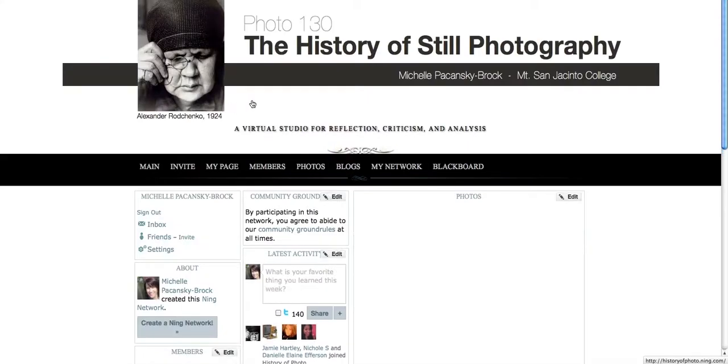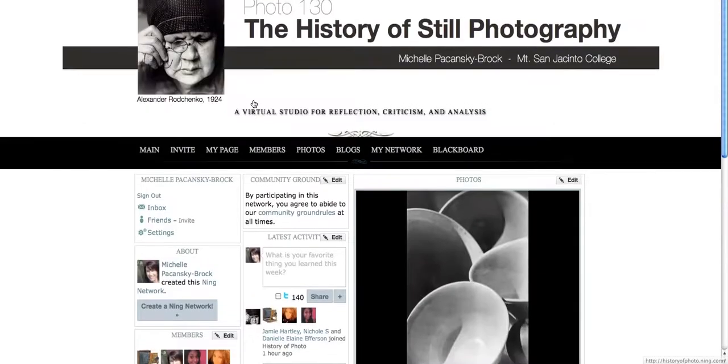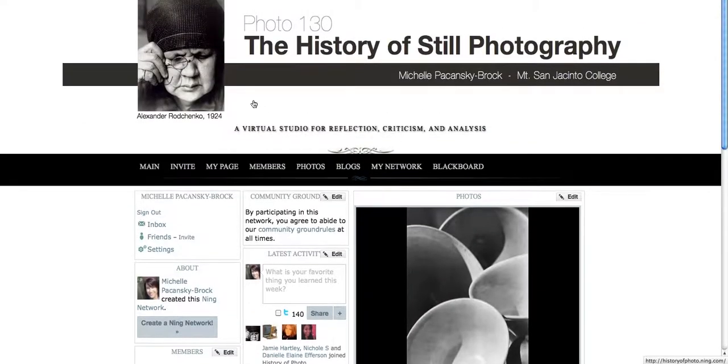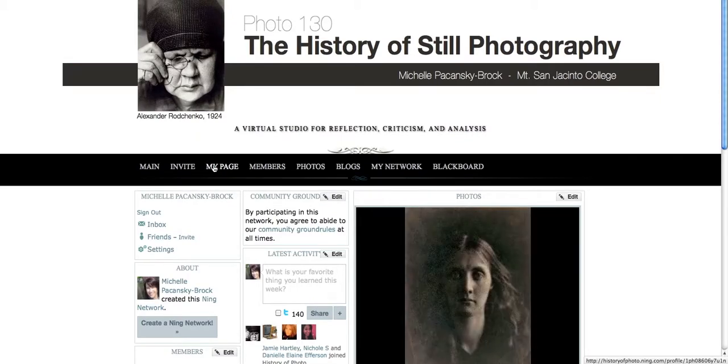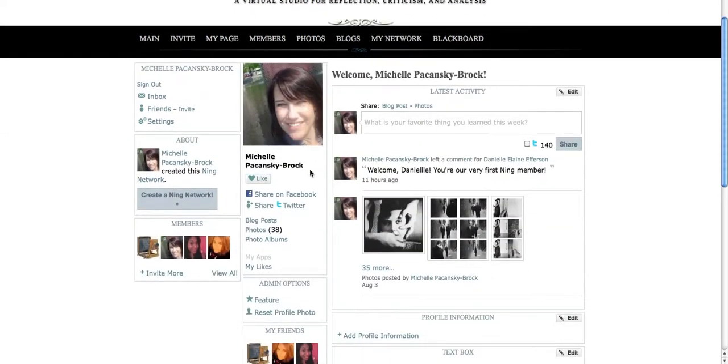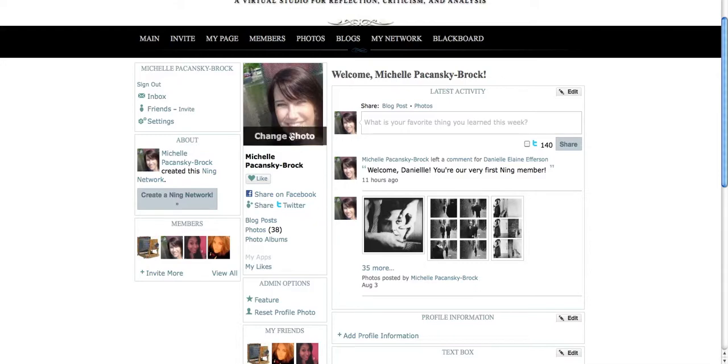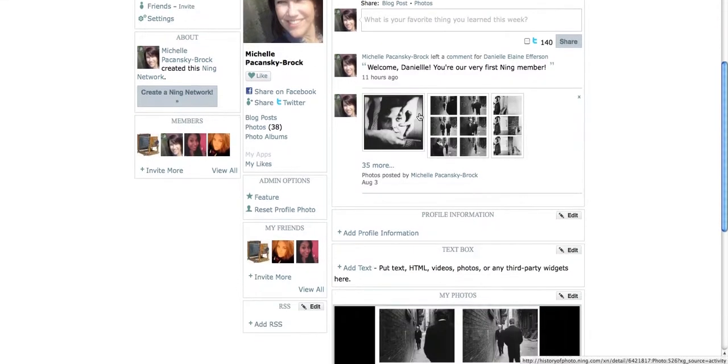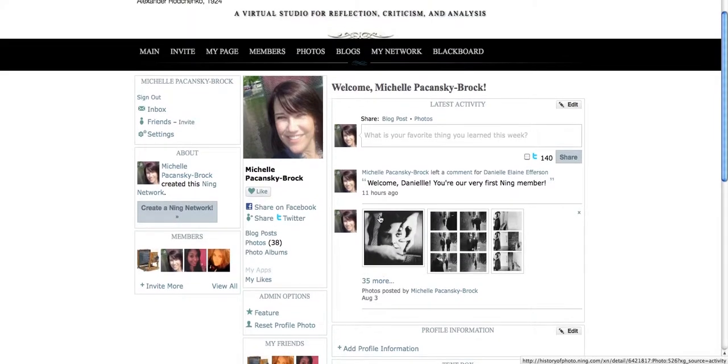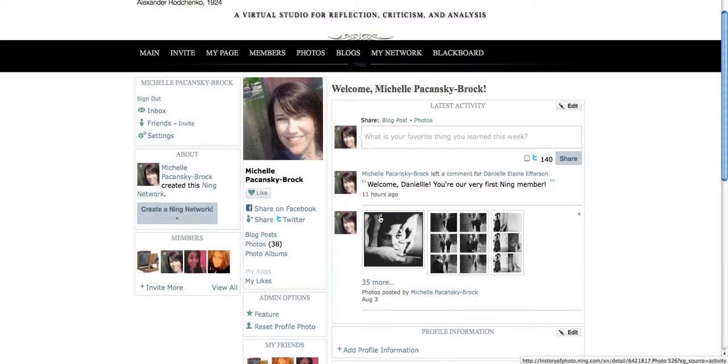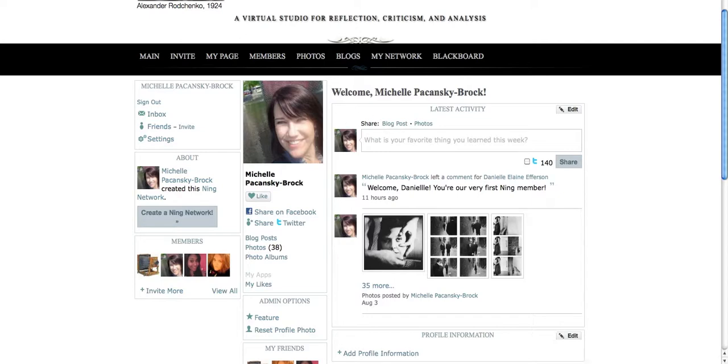I have already become a member, and so I'm taken straight in. You will need to join before you actually get into our Ning network. Once you're in Ning, you can click on the link at the top that says my page. It'll take you to your very own page. Of course, I'm logged into Ning as myself, so it's taken me to my page. And it's here where you'll see any of the activity that I've contributed to the Ning network. It's also here where I could go in and easily add a blog post if I wanted to do that. At the top it says share a blog post.